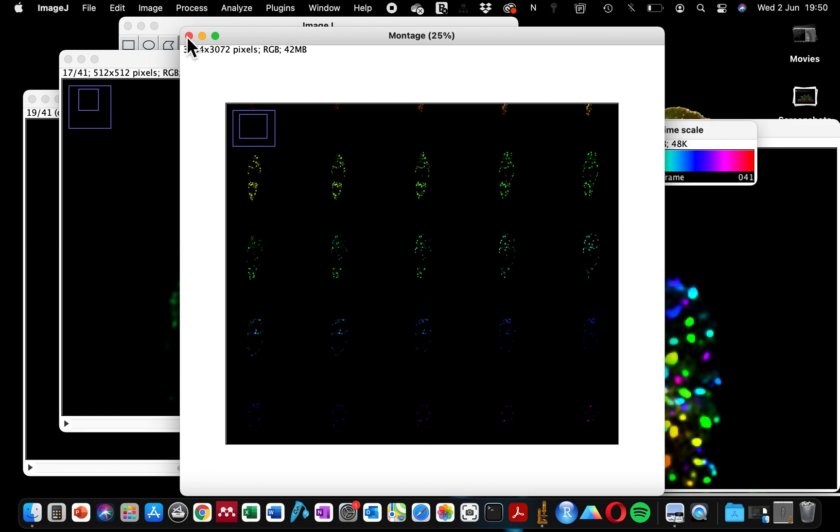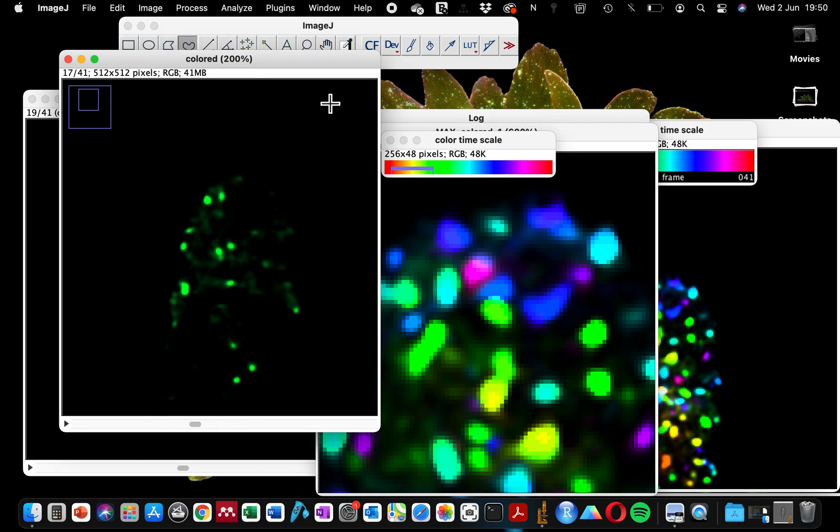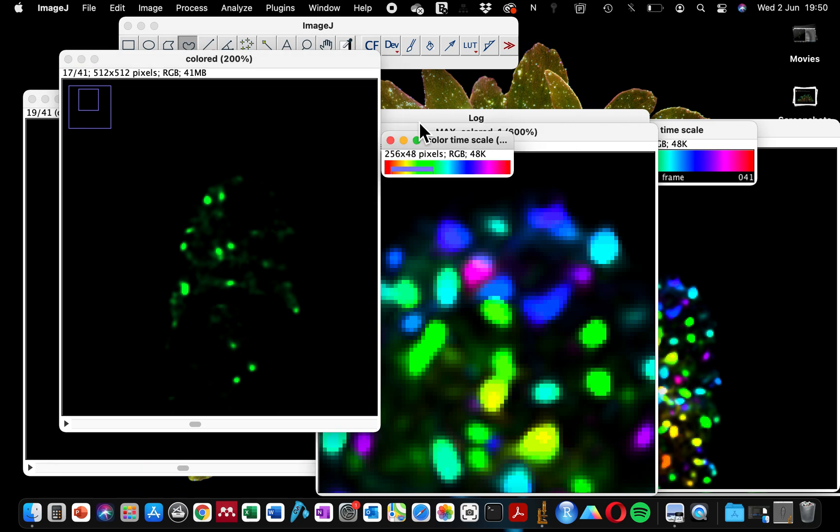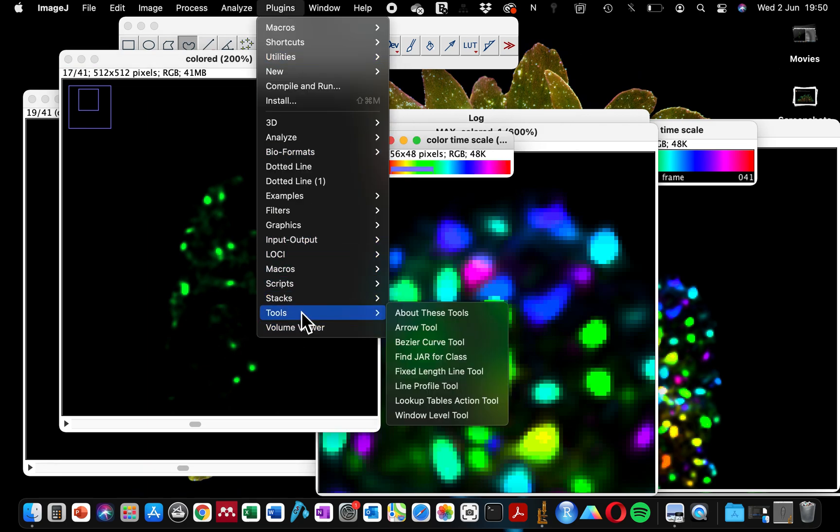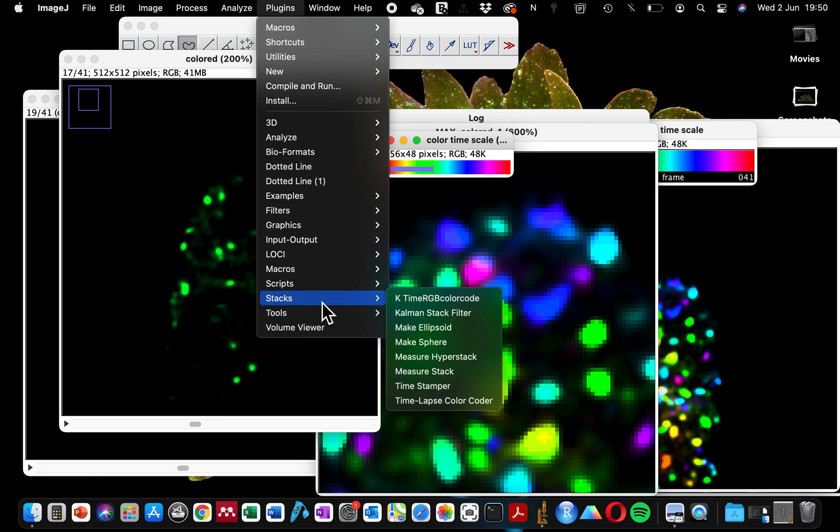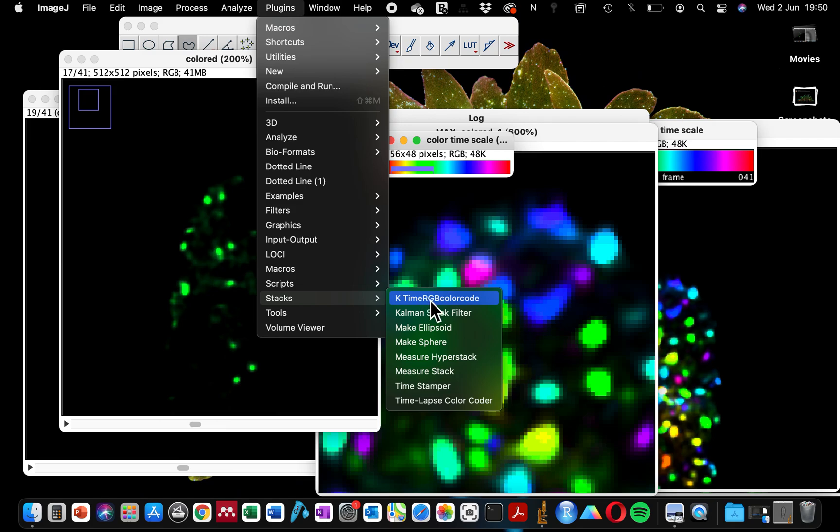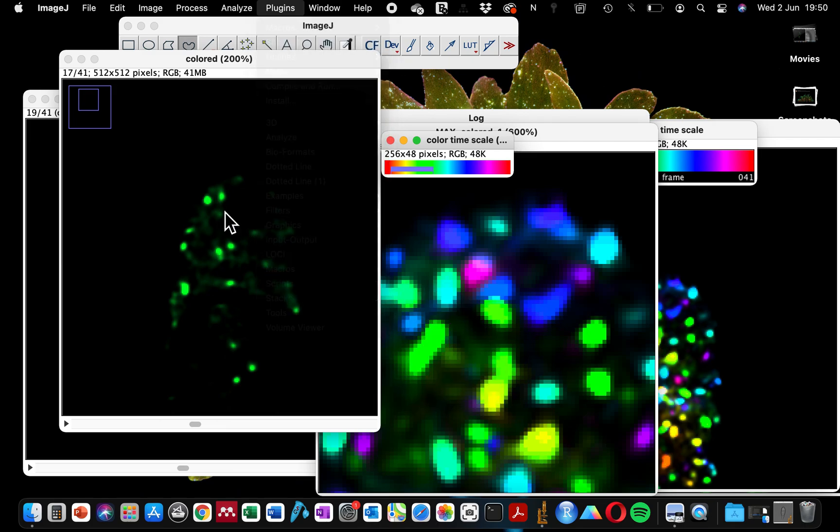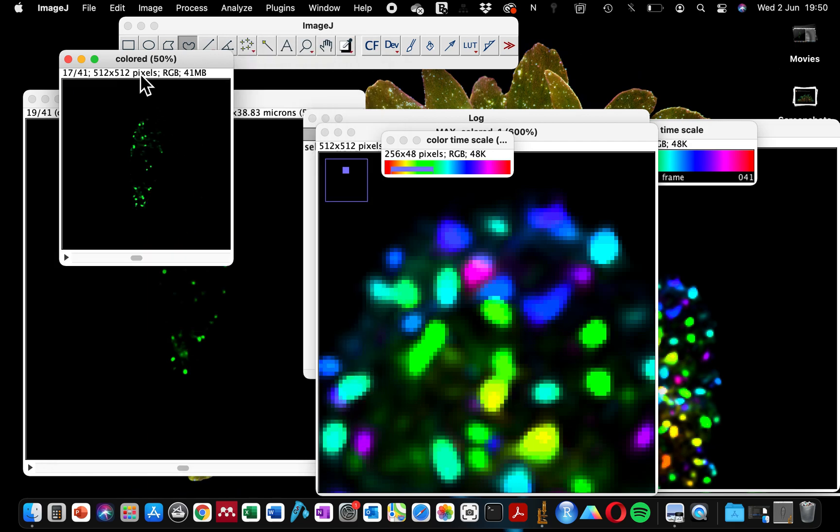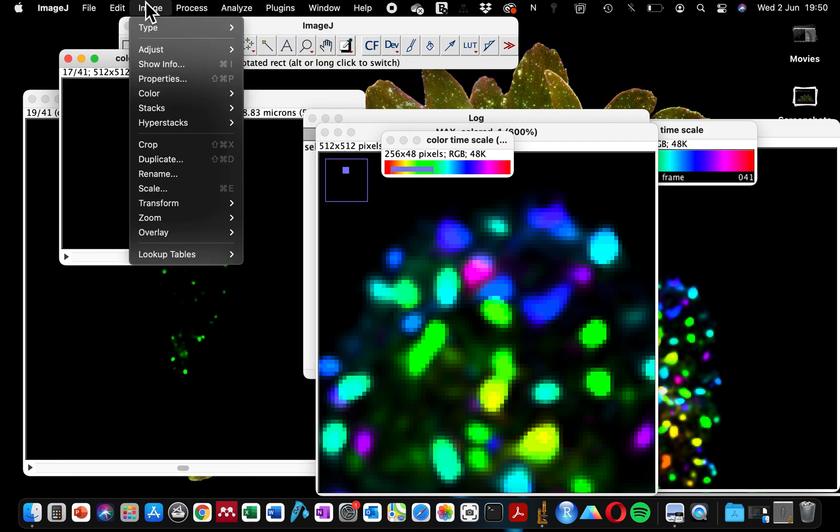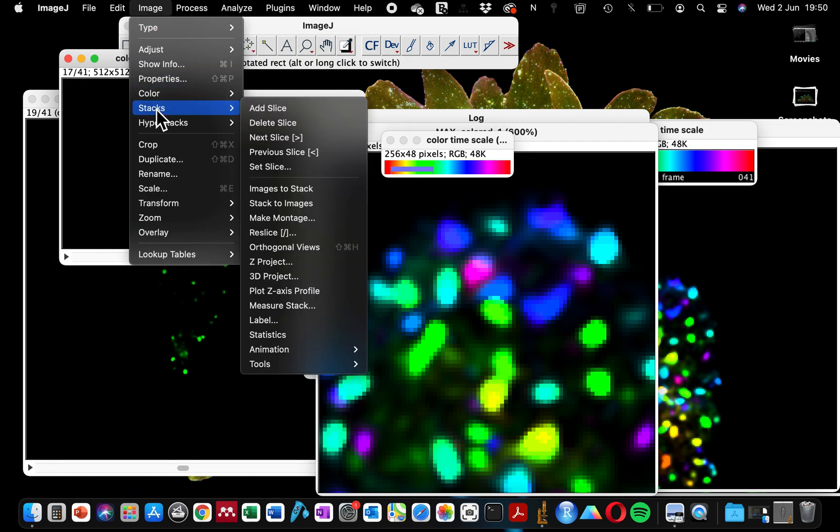That's the extra function that this function has. If you do not need the extra information, you can just use the Timelapse Color Coder, or use this. If you have this one, it's nice because you can still make a maximum projection from it just by going to Image, Stacks, Z Project.